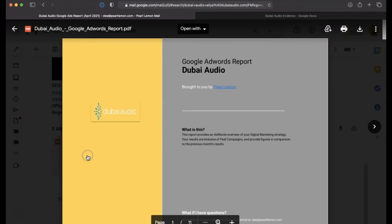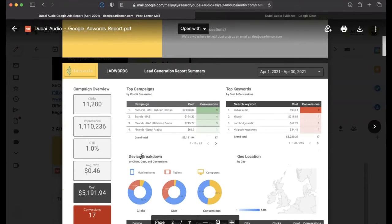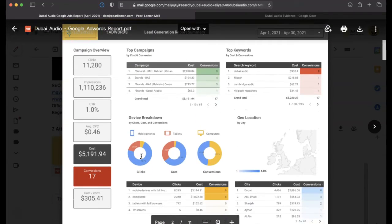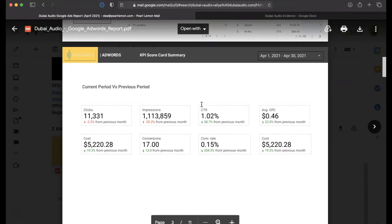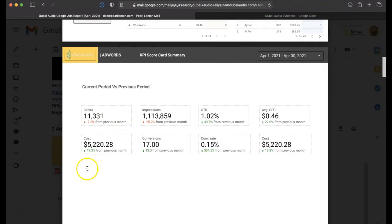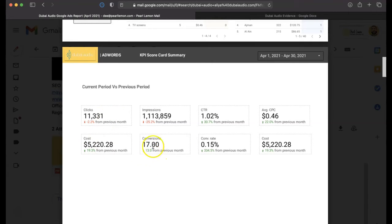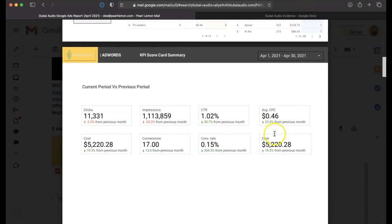We'll go ahead and look into an example of the reports that you might get, just so you've got a sense of some of the things that we look at. Top campaigns, top keywords, current period versus previous period. So the clicks were slightly lower. The cost has gone up 20%, but also the conversions have gone up 13% from the previous month. The conversion rate has gone up slightly. The click-through rate has gone up. The average CPC has gone up by 22%, which is normal.